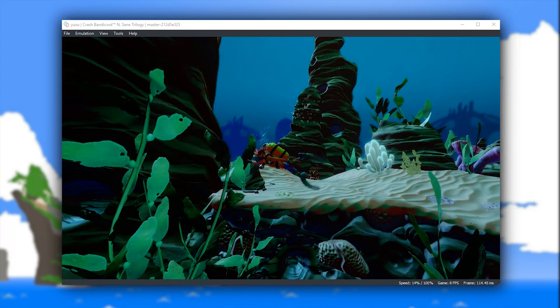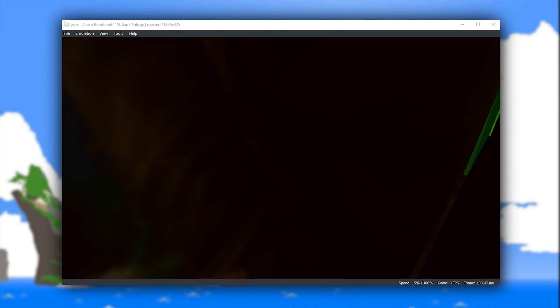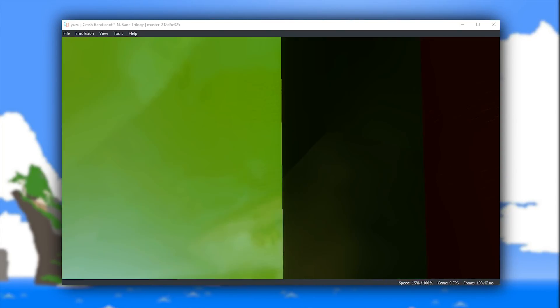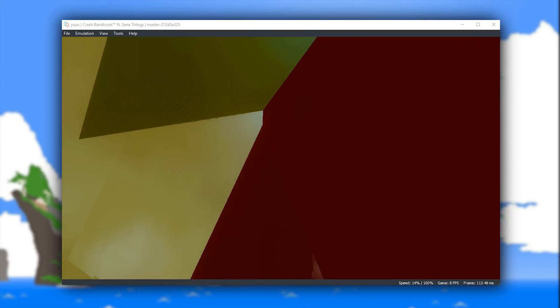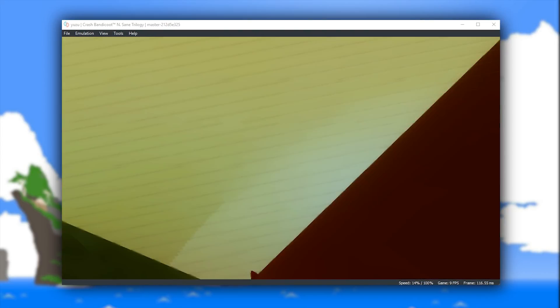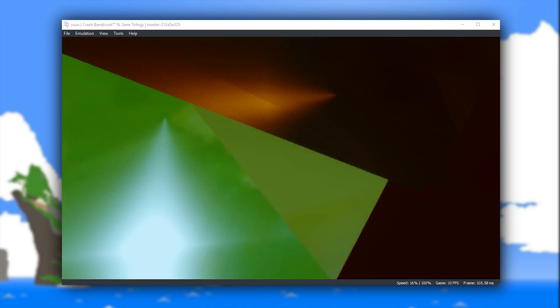whereas when you actually load into any of the levels, you're going to have very extreme vertex explosion. Unfortunately, due to these graphical issues and vertex explosions, this game is currently not playable at all.